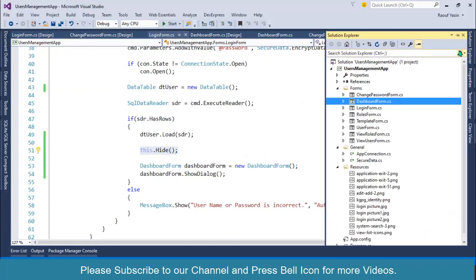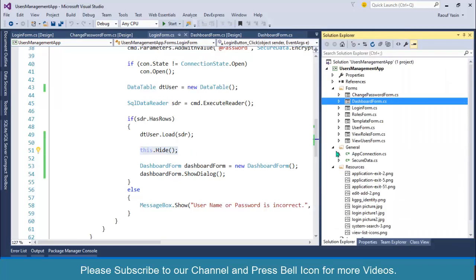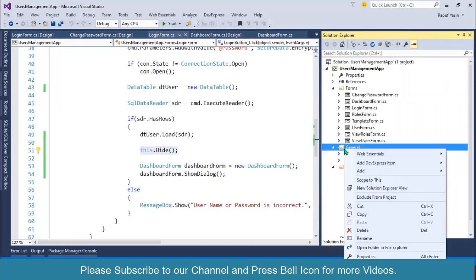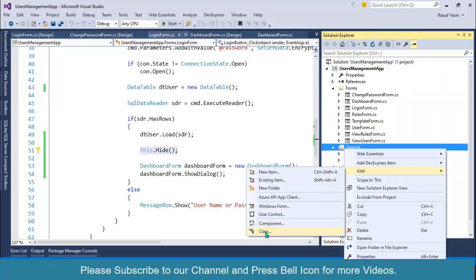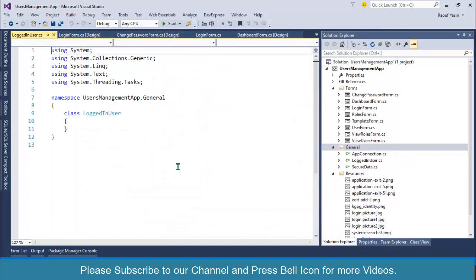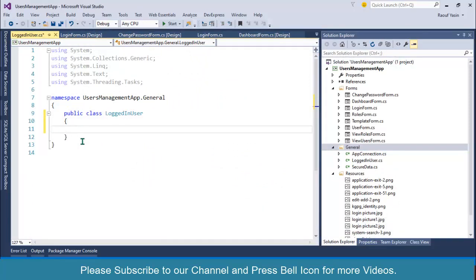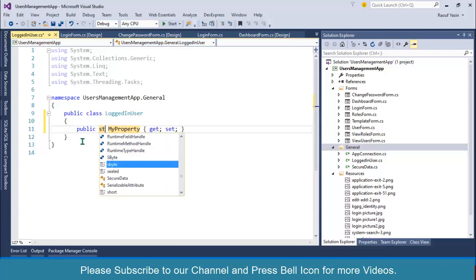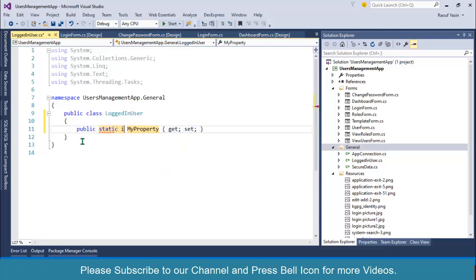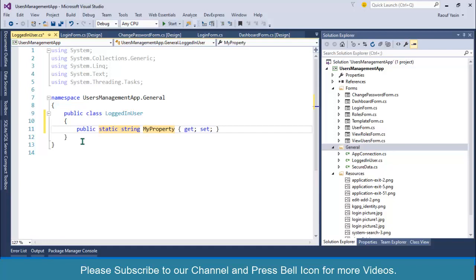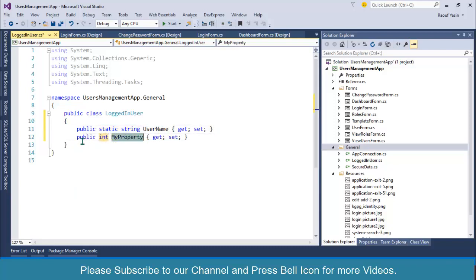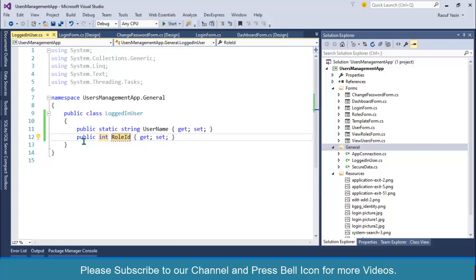I'll create a new class. Inside our general folder, right click, add new class, and rename this class as LoggedInUser. I'll create two properties. For the time being, I'll do more in our upcoming user privileges videos, but for the time being I'll create only two properties: prop static string, and I want to store username in this property. And another thing I want to store: prop int role ID. And also set this as a static property.